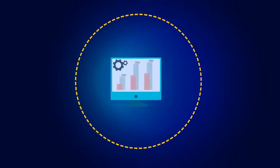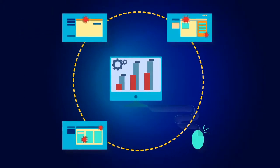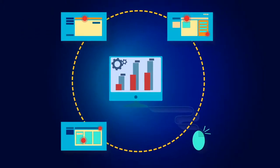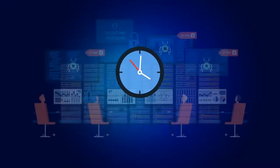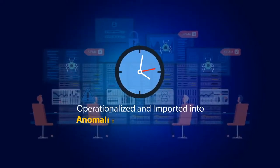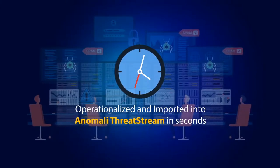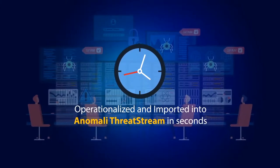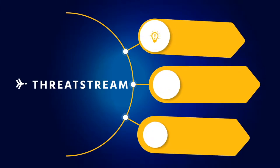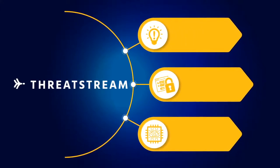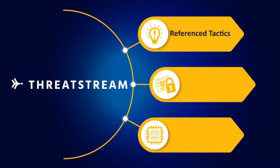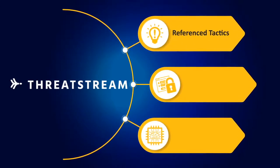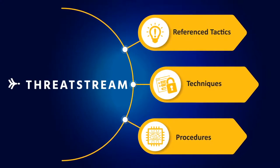With ThreatStream, Anomaly Lens automatically converts scanned threat data into structured, machine-readable threat intelligence that can be operationalized and imported into Anomaly ThreatStream in seconds. This enables you to open a new ThreatStream investigation with one click so that you can detect and evaluate all reference tactics, techniques, and procedures.